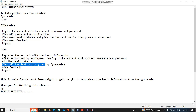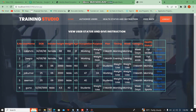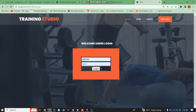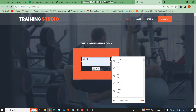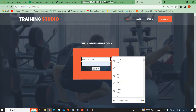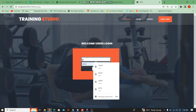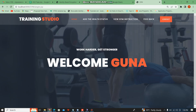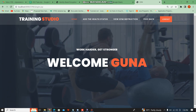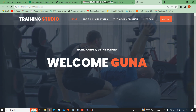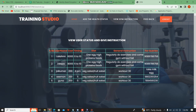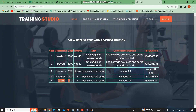The user can view the instructions. The user views the team instructions. These are the instructions.